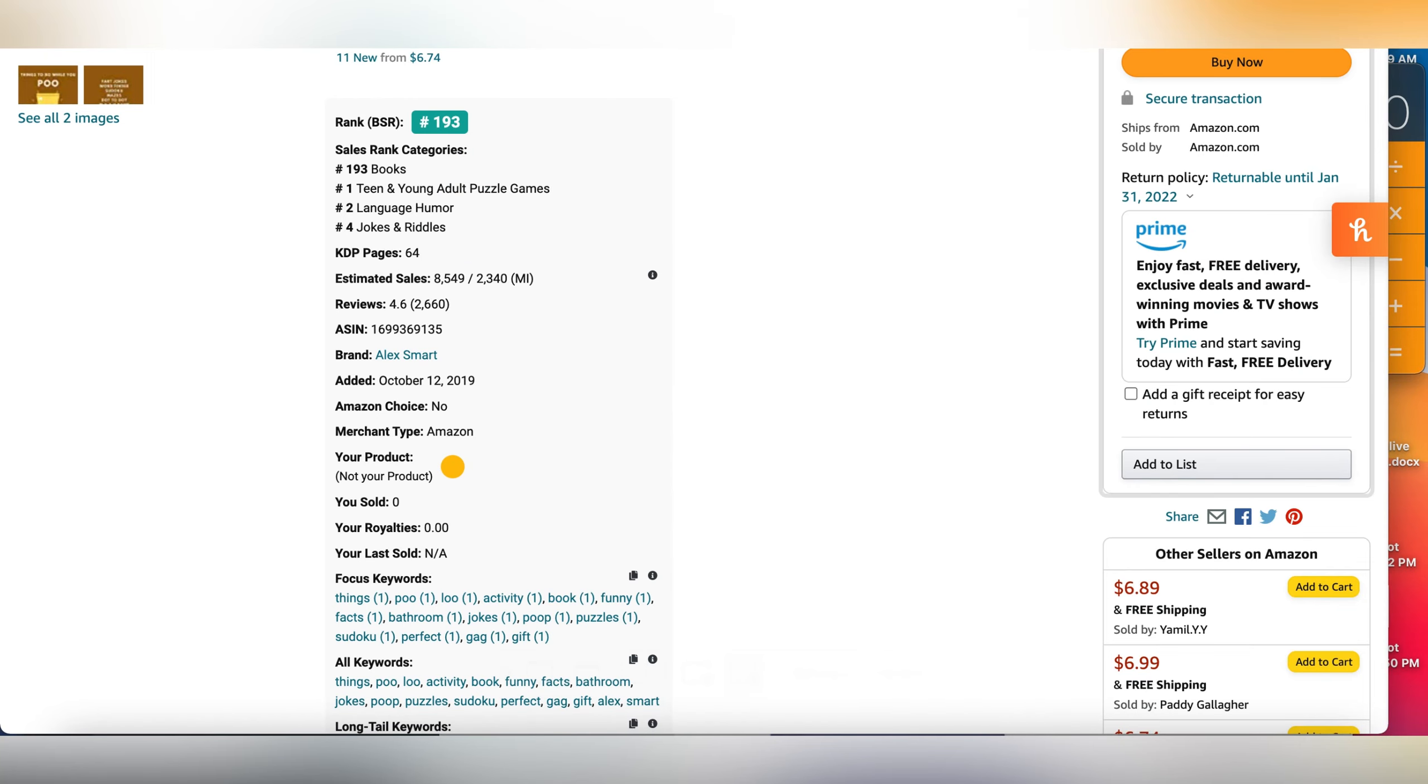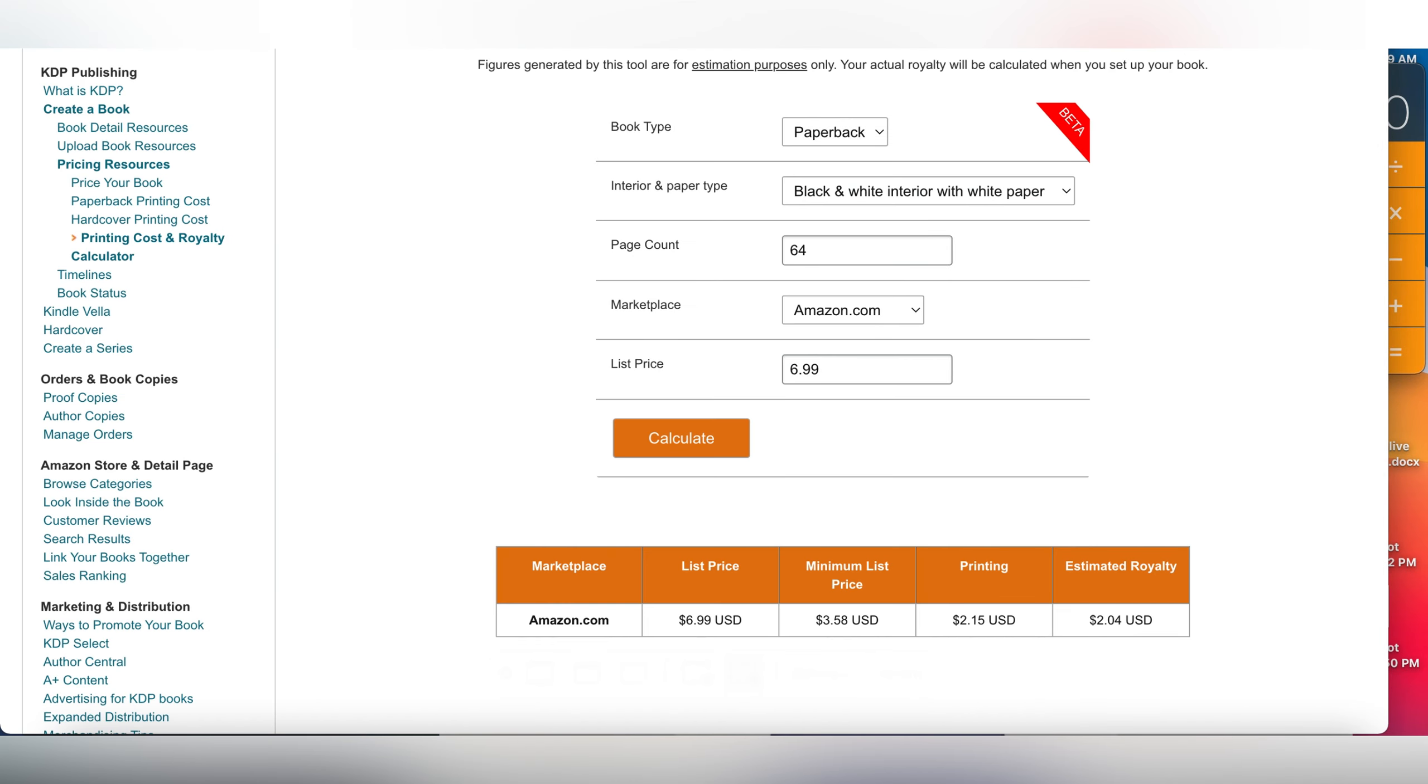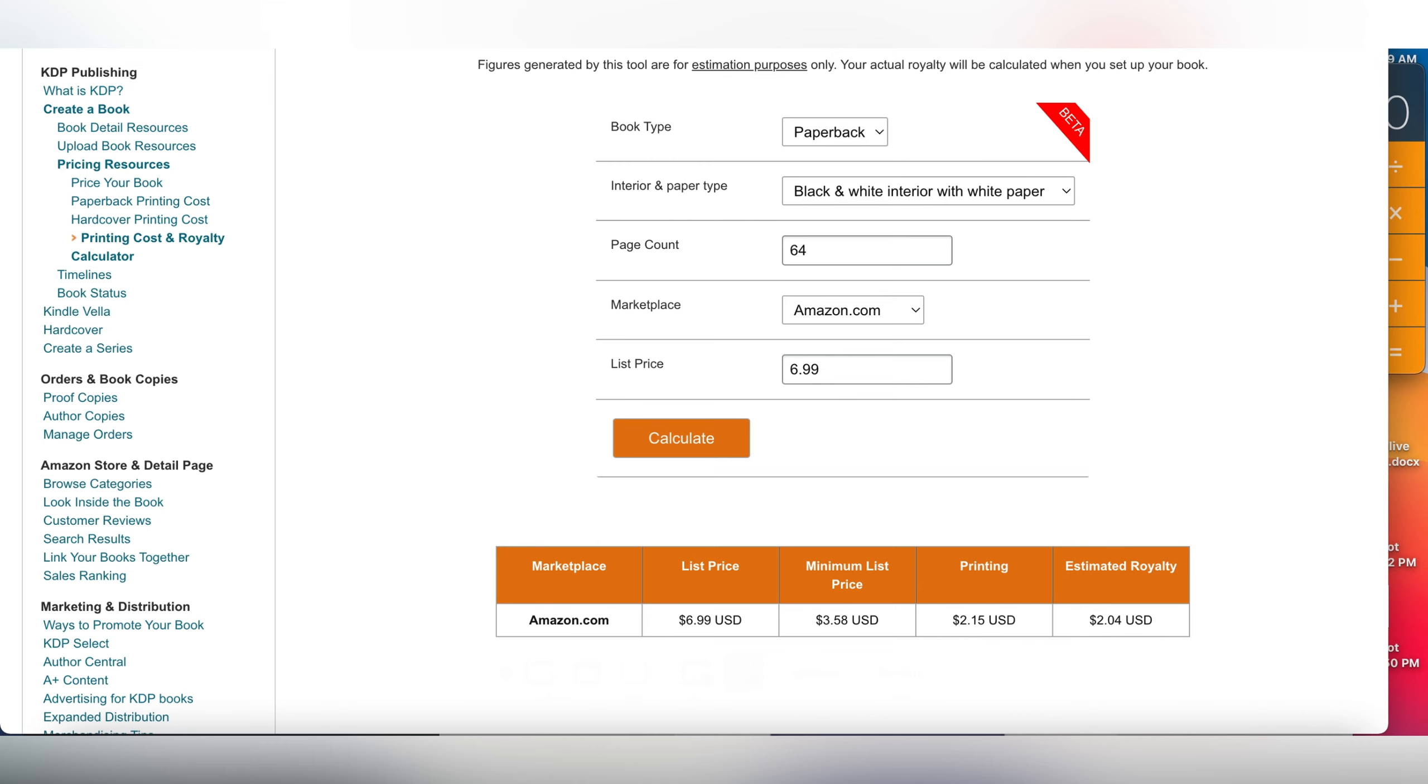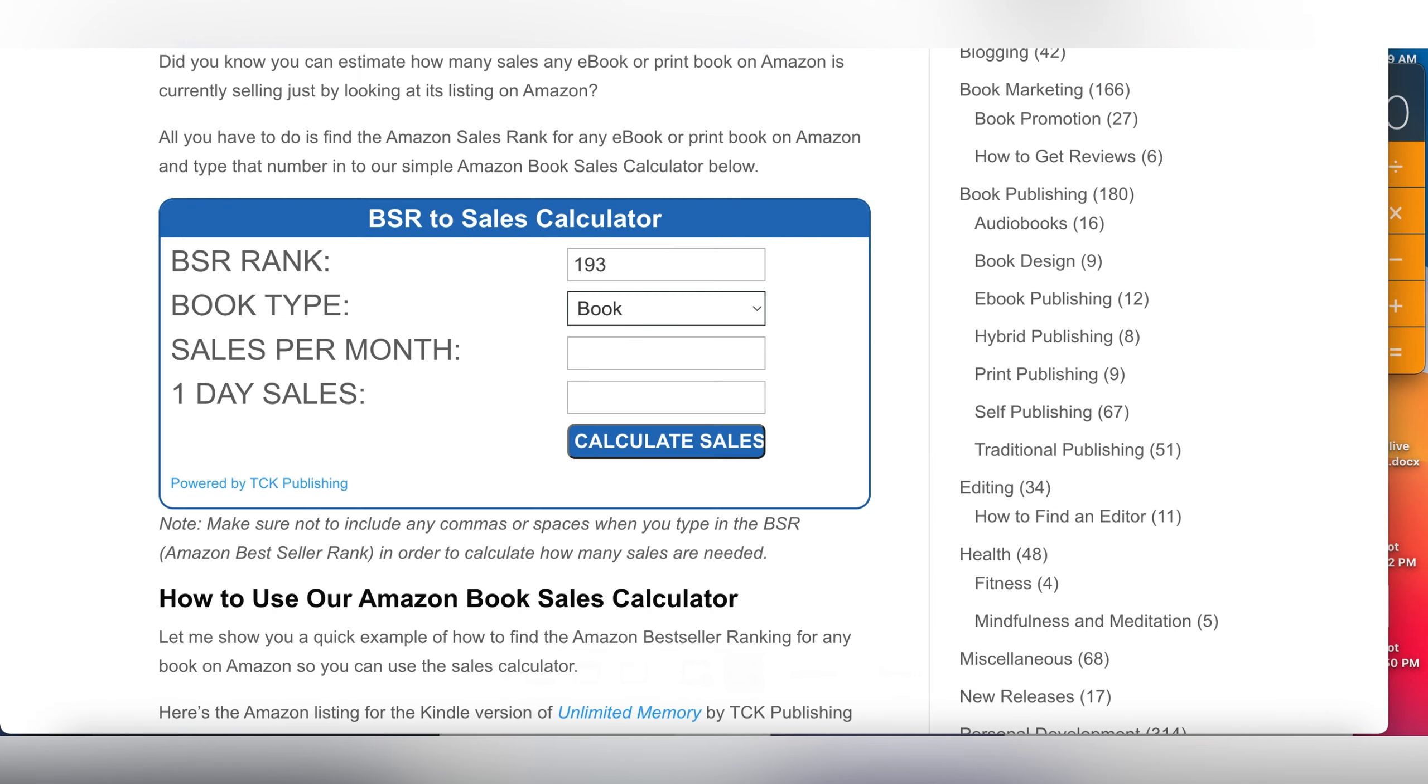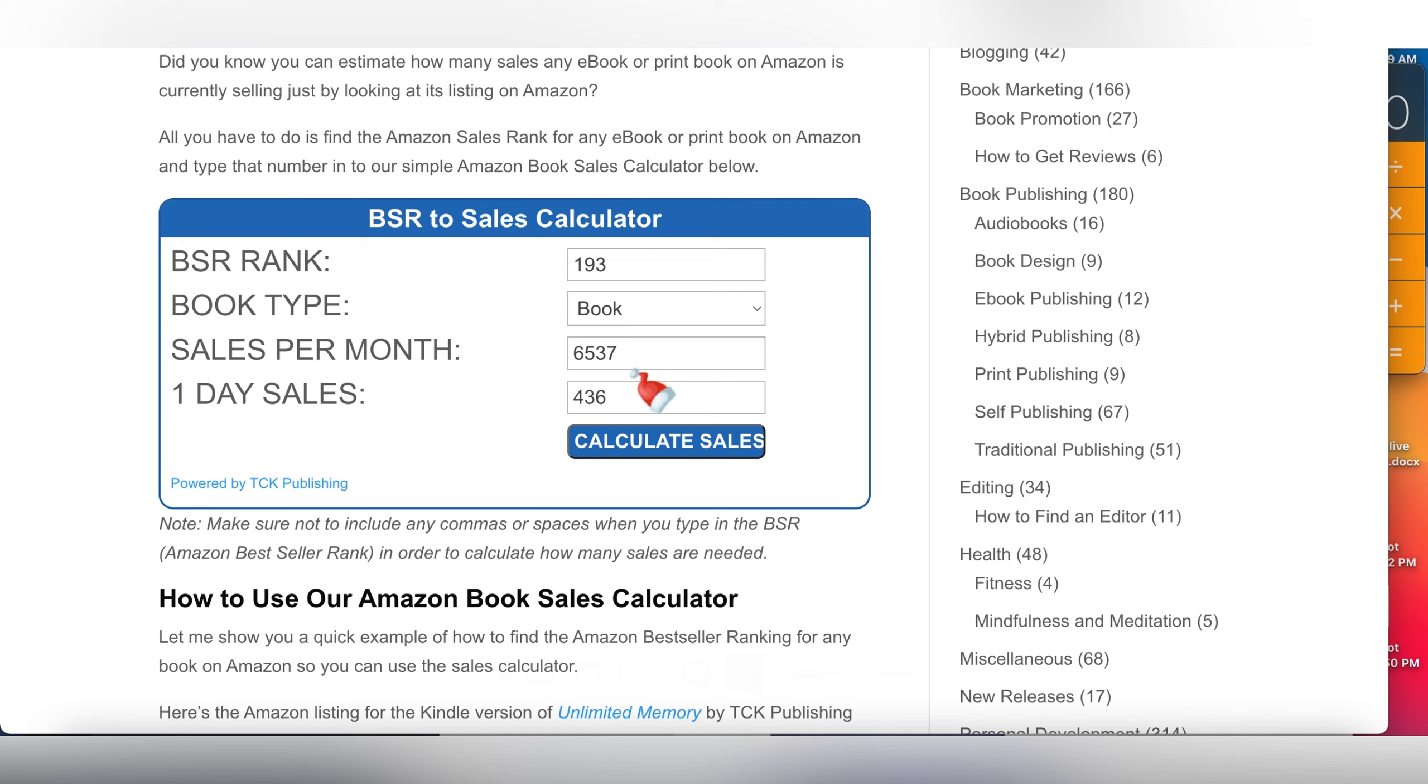It's $1.93. I'm going to my favorite website to find out the estimated royalty. Page count is 64, list price $6.99, estimated royalty is $2.04. On this other favorite website, cckpublishing.com, I already put in the BSR rank. Hit calculate sales and this book is making approximately 6,000 sales per month.